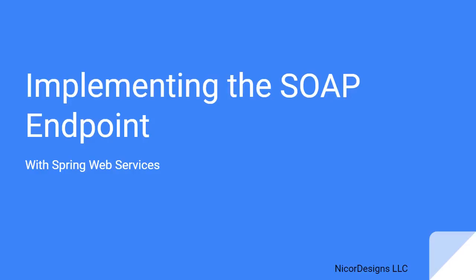Now that we have done our first Java coding by having the Maven JAXB2 plugin generate our POJO classes for us, let's do a preview of the coding required for implementing the actual working SOAP endpoint.